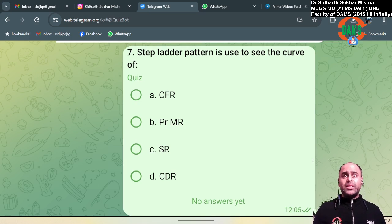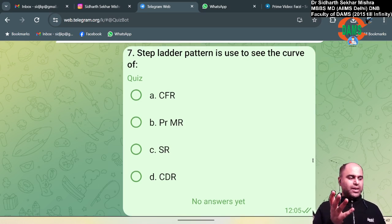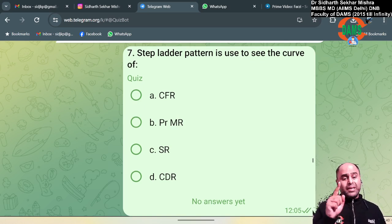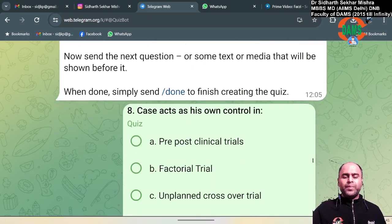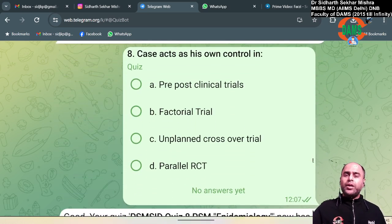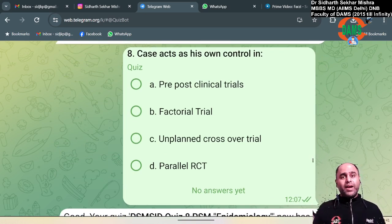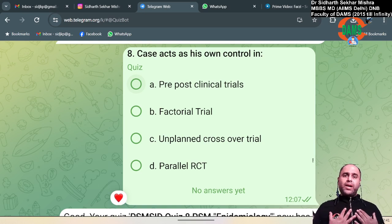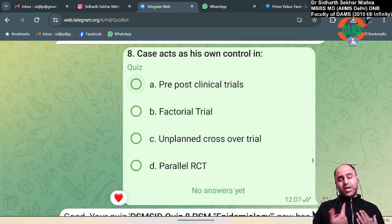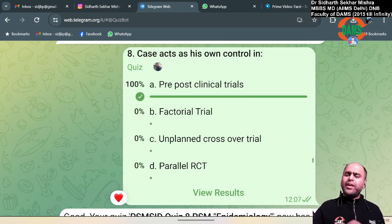A step ladder pattern is used to describe the Kaplan-Meier curve, which is a typical step ladder pattern seen in survival curves. 'Case acts as its own control' was an IONICITY question where the answer was case crossover. It is also seen in pre-post clinical trials — for example, before quitting smoking, what was my respiratory function, and after quitting smoking for one year, what is my respiratory function? Here the person acts as their own control.